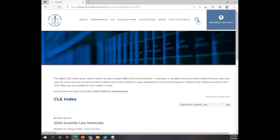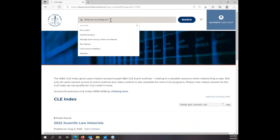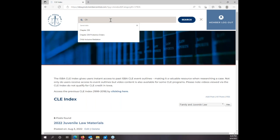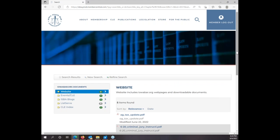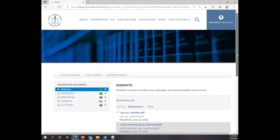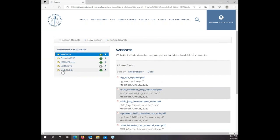You can use the magnifying glass search icon. Let's type in 'Chapter 236' and go ahead and hit Search. That's going to search the whole website. You'll notice right here where it says CLE Index — if you click on that.